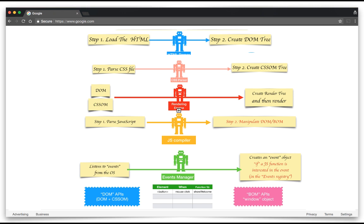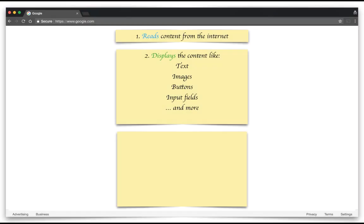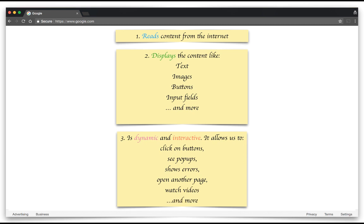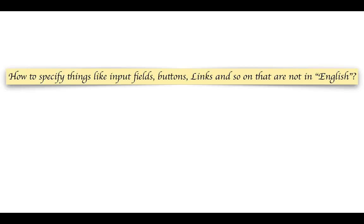Before we understand the internals, let's take a step back and understand the three main things that a browser does. First, it reads the content from the internet. Secondly, it displays the content like text, images, buttons, and input fields. Third, it is dynamic and interactive — it allows us to click on buttons, see pop-ups, show errors, open another page, and so on.